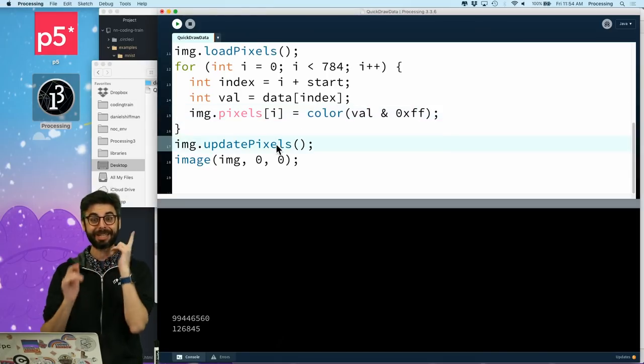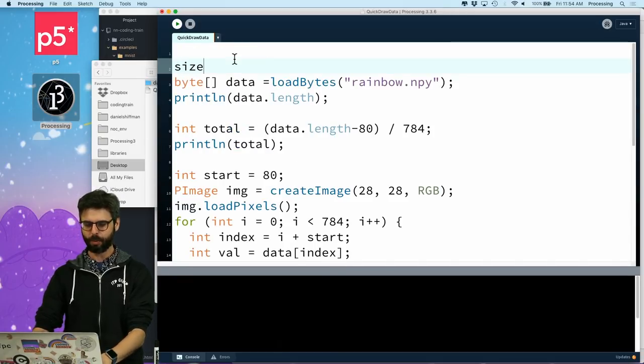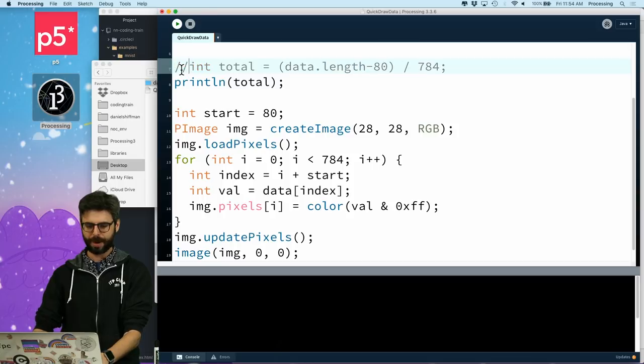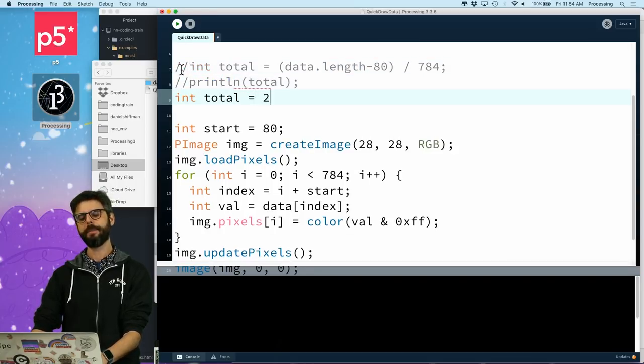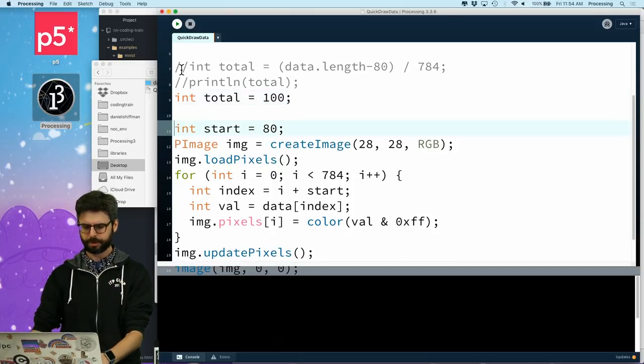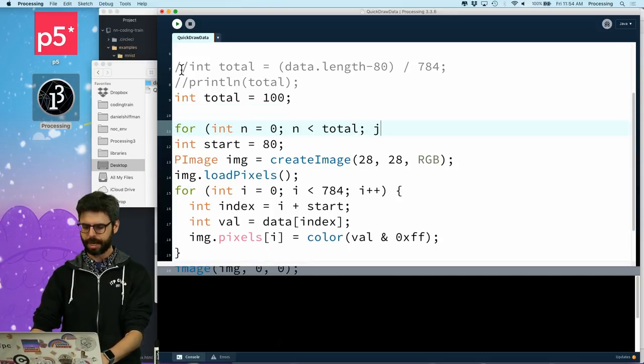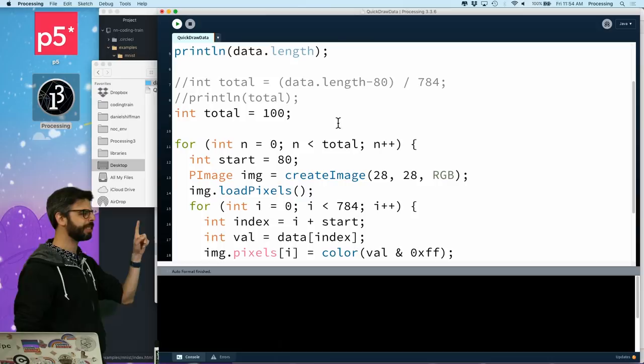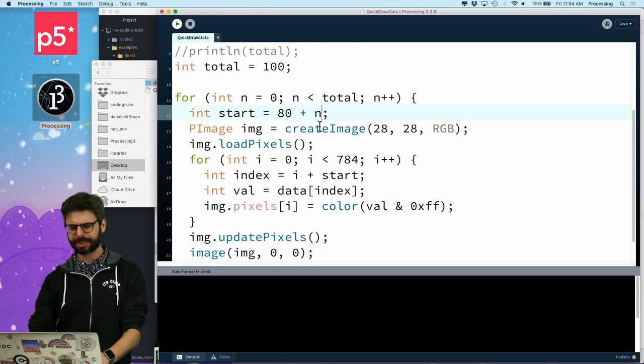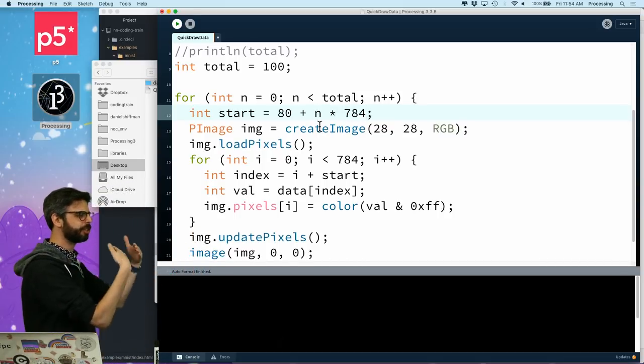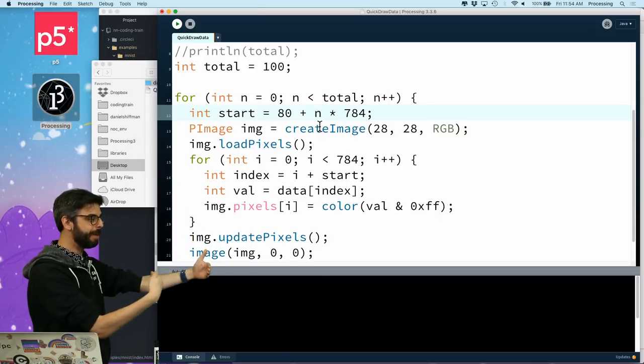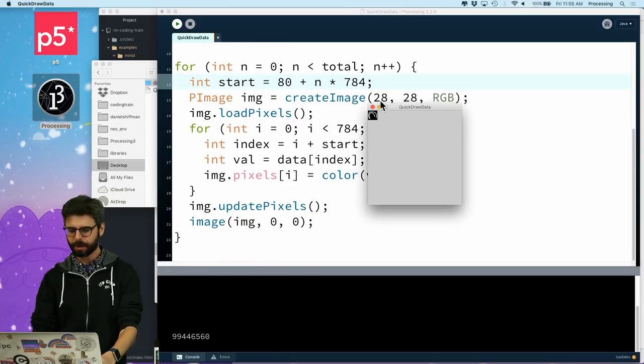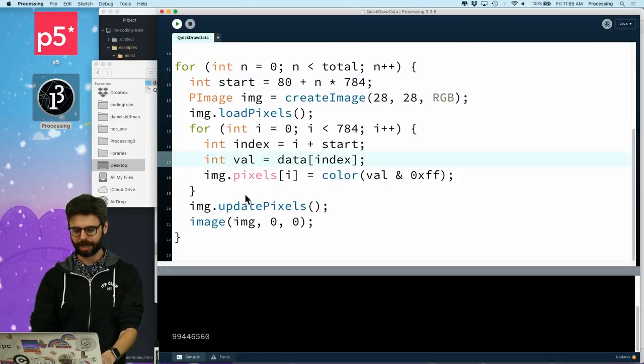All right. So, let's get a little further with this now. Let's make a window that's 280 by 280. Let's do this. Let's have, let's forget about, this was just for my own curiosity. Let's say we're going to look at 100 images, right? Let's say 10 by 10. So, I'm going to say, for int n equals 0, n is less than total, n plus plus. We're going to do this 100 times. And so, the start is 80 plus n times 784, right? Because each image is going to start by the 80 header bytes, and then what image we're on times 784 pixels. So, even if I just did this right now, we should see, there's the last rainbow.